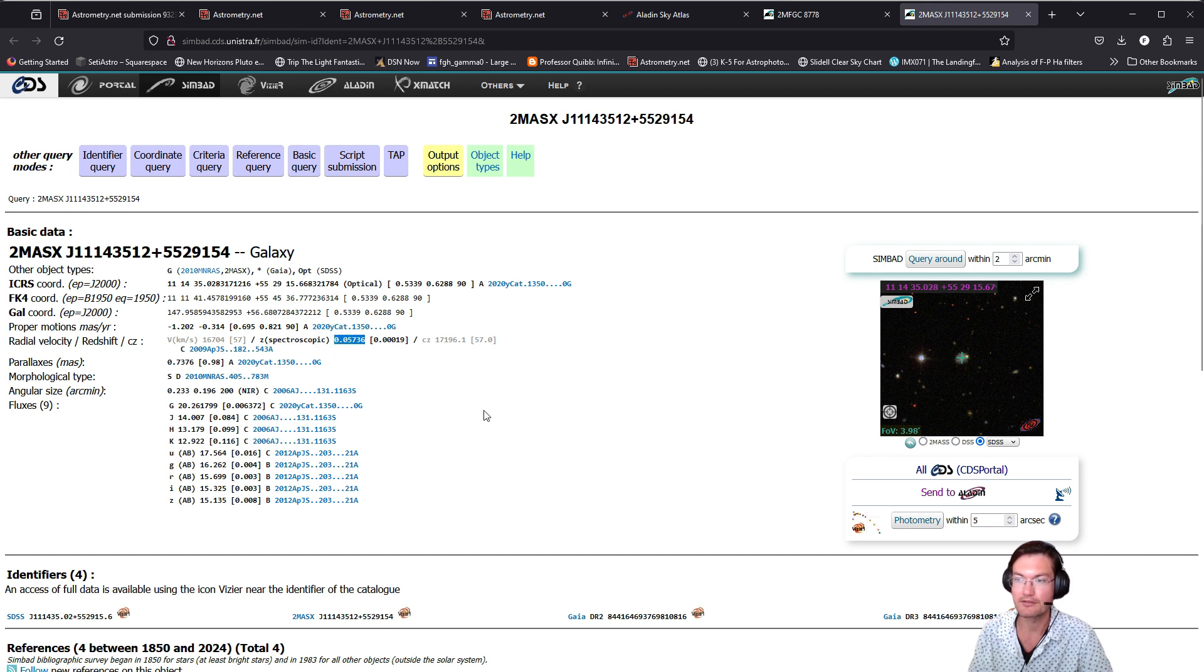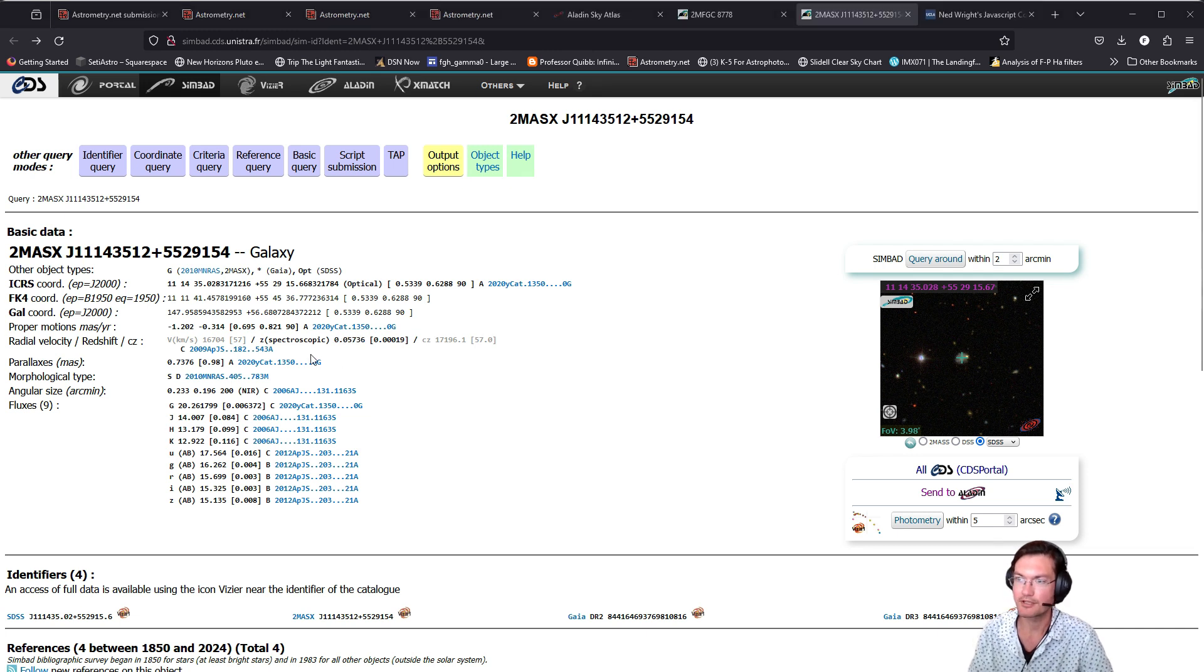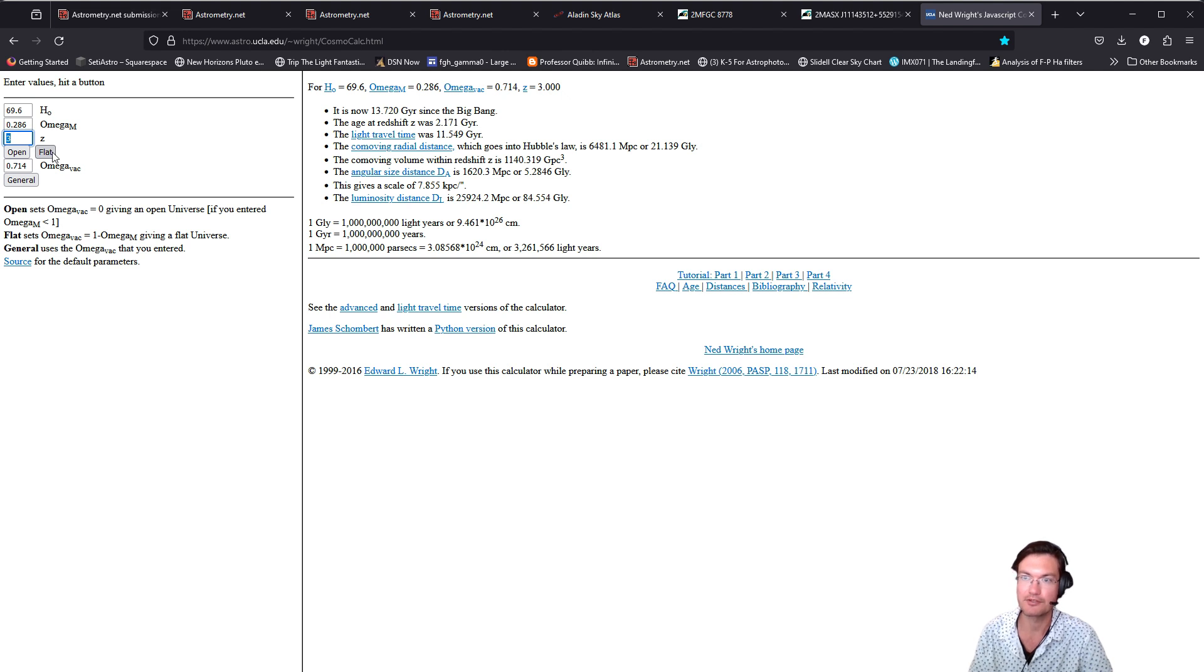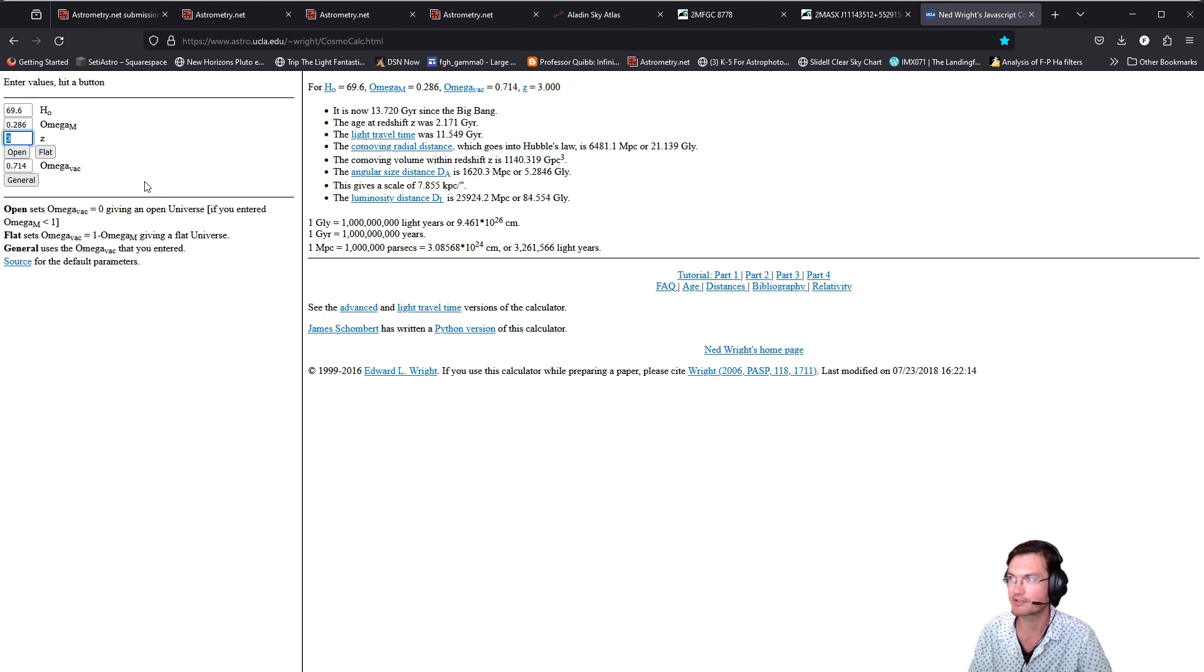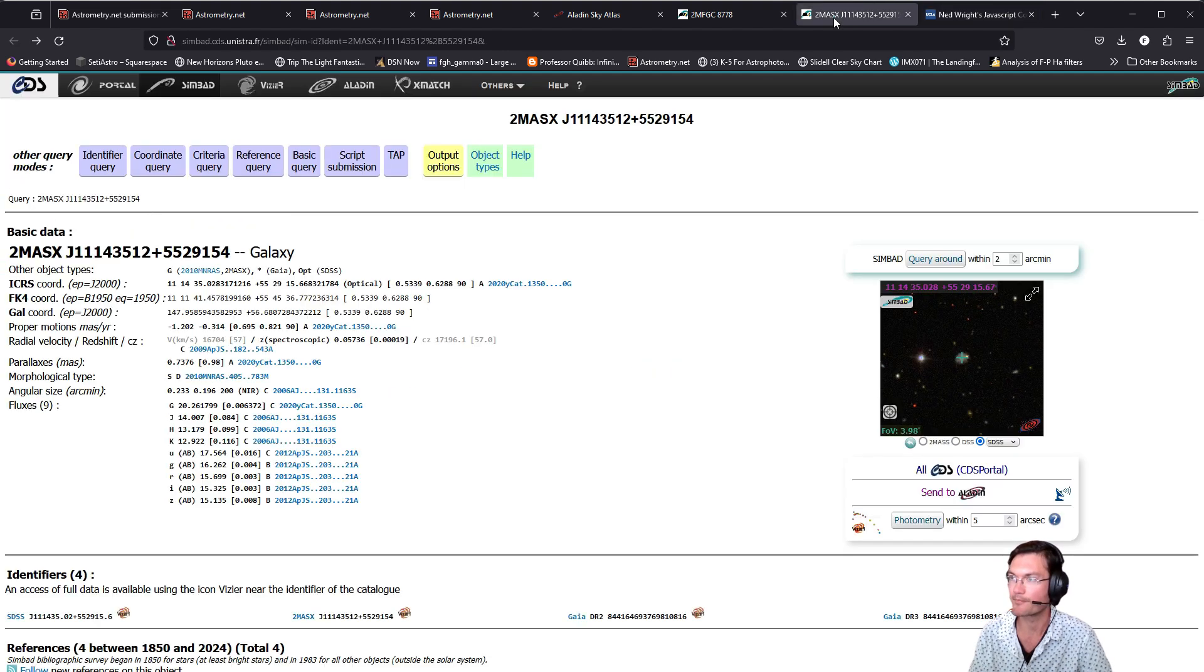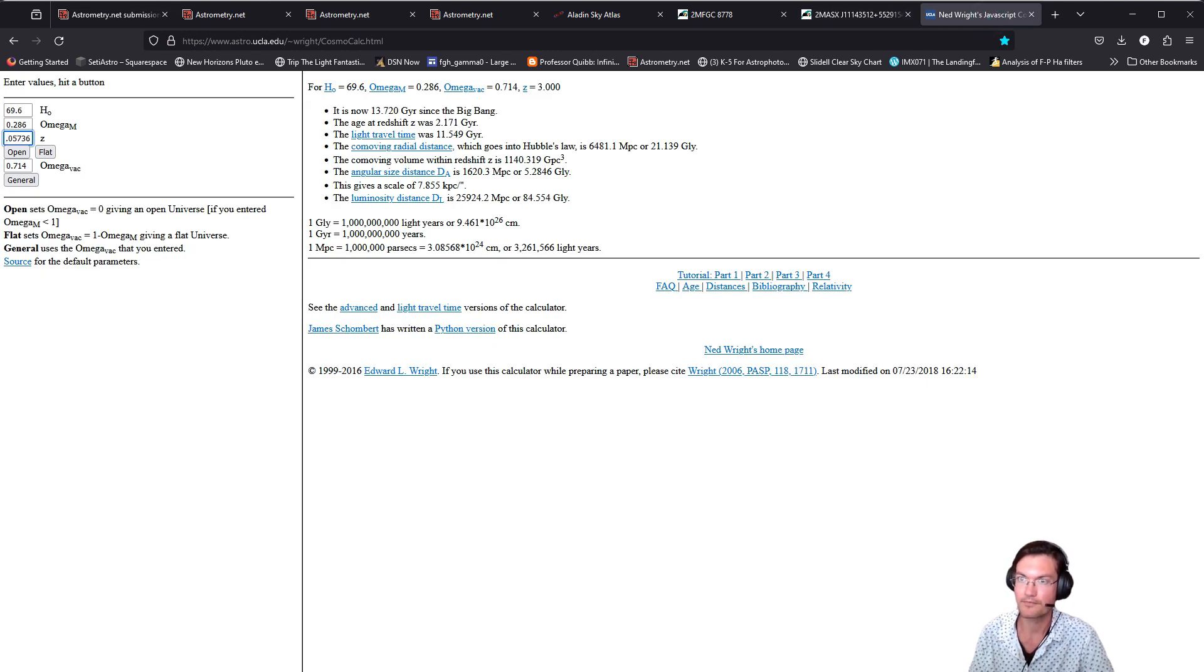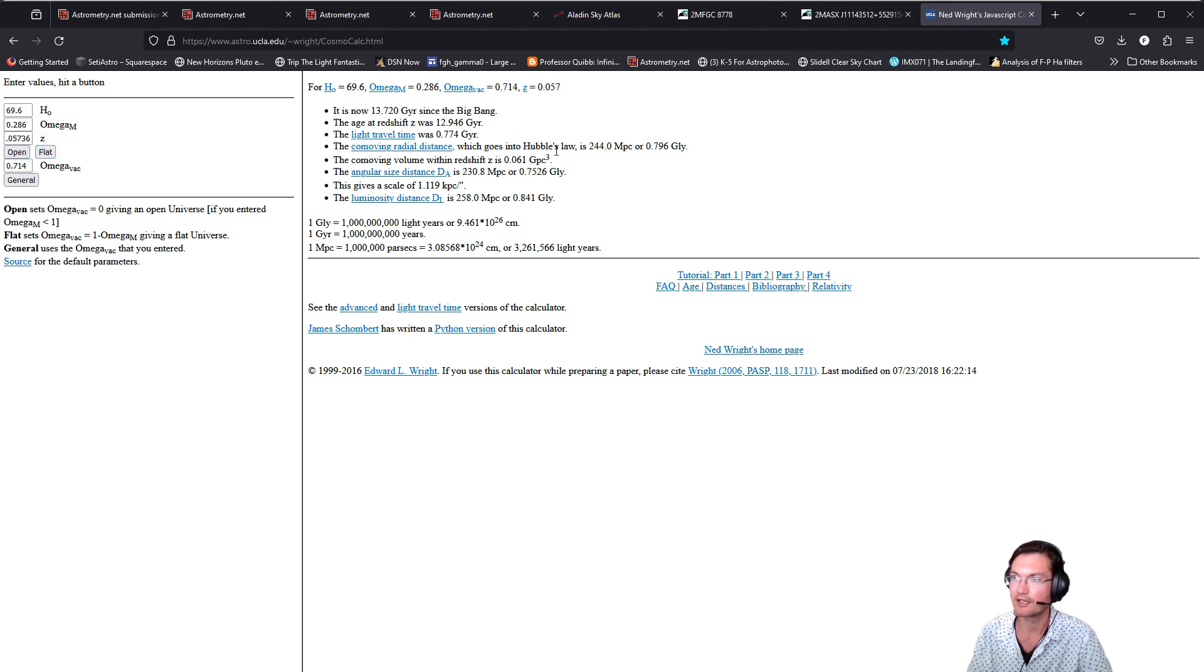So let's go ahead and figure out how far away that particular galaxy is. For converting redshift, I like using this particular site where you can just put in the redshift of it and click flat, and it will give it to you in the most modern estimates of Hubble constant, omegas, and various other items. That particular galaxy has a redshift here of 0.05736. And then you just click flat, and it tells you what its distance is. It is 796 million light years away.